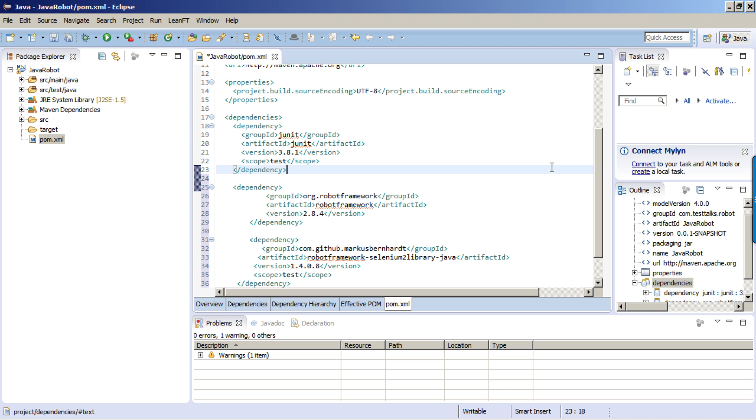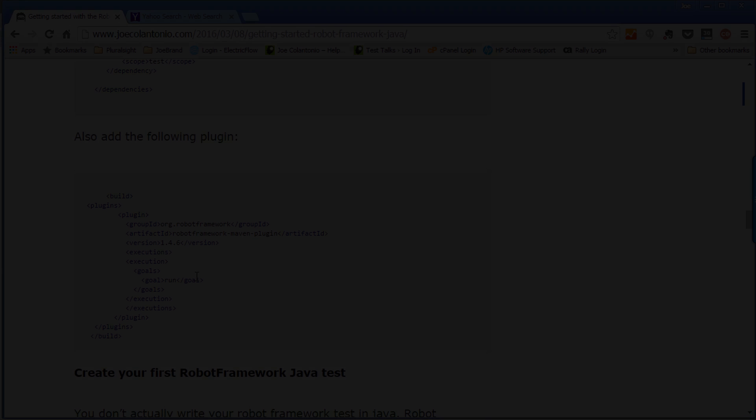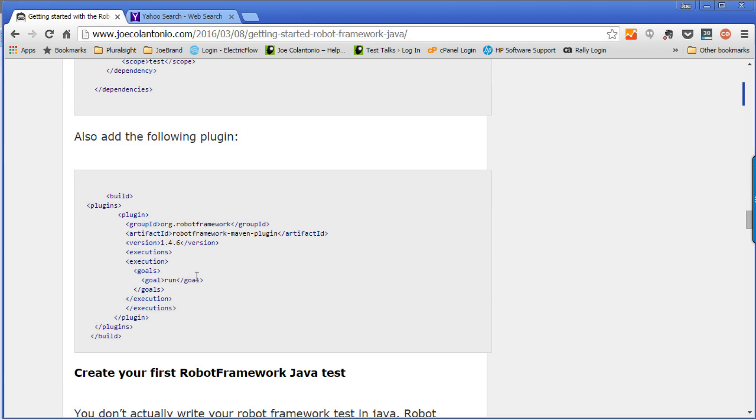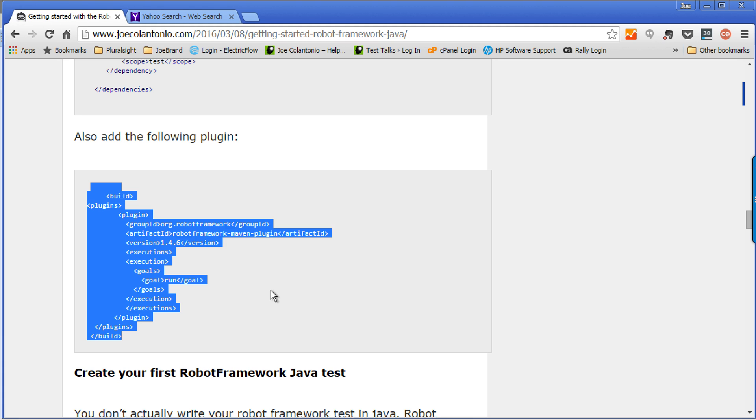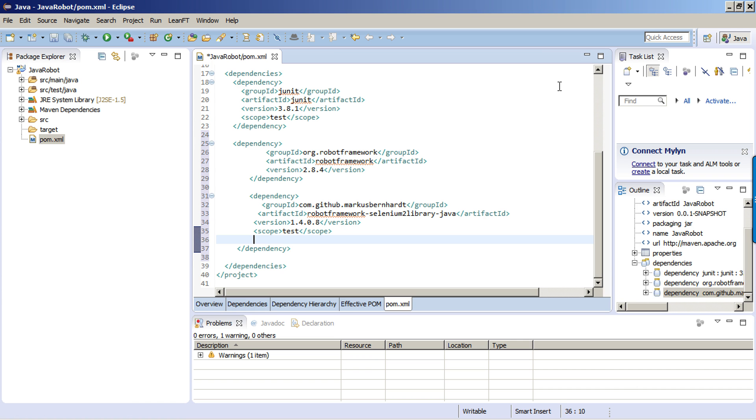The two dependencies I'm using: the first one is the Robot Framework, which will install everything you need in order to run on your machine. The second dependency is the actual Selenium 2 library for Java that we're going to be using for this project. We also need to have the Robot Framework Maven plugin in order to run our tests within Java. For that plugin, I'm going to go to joecolentario.com again and copy the plugin information I need to add to the Pom file.